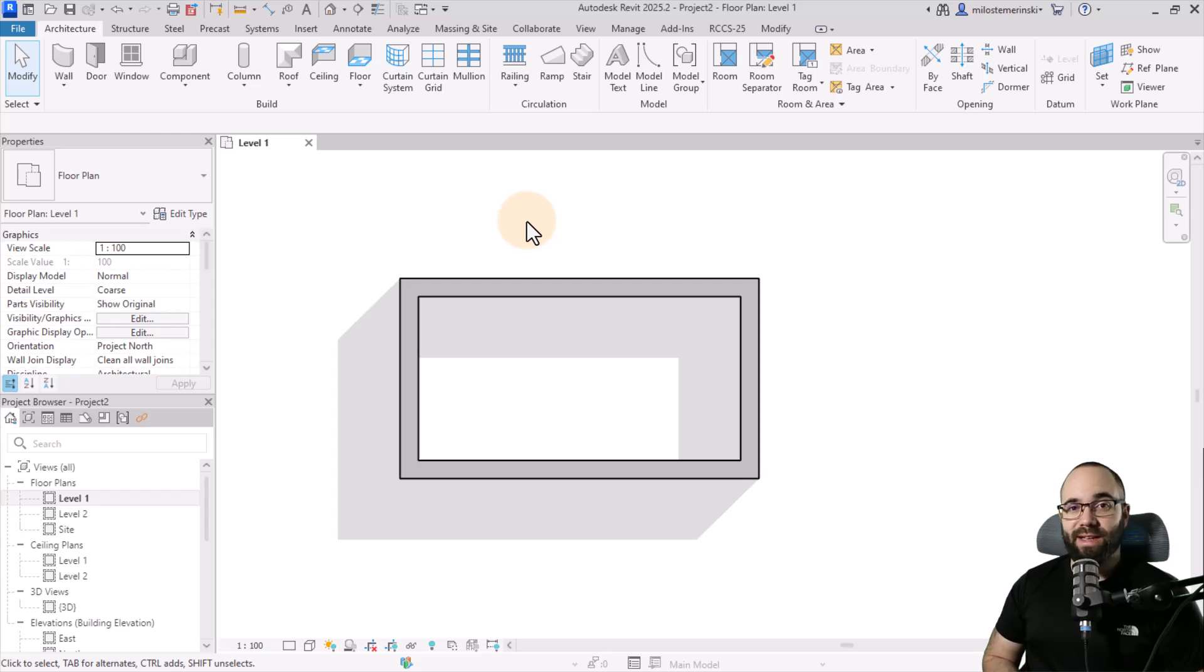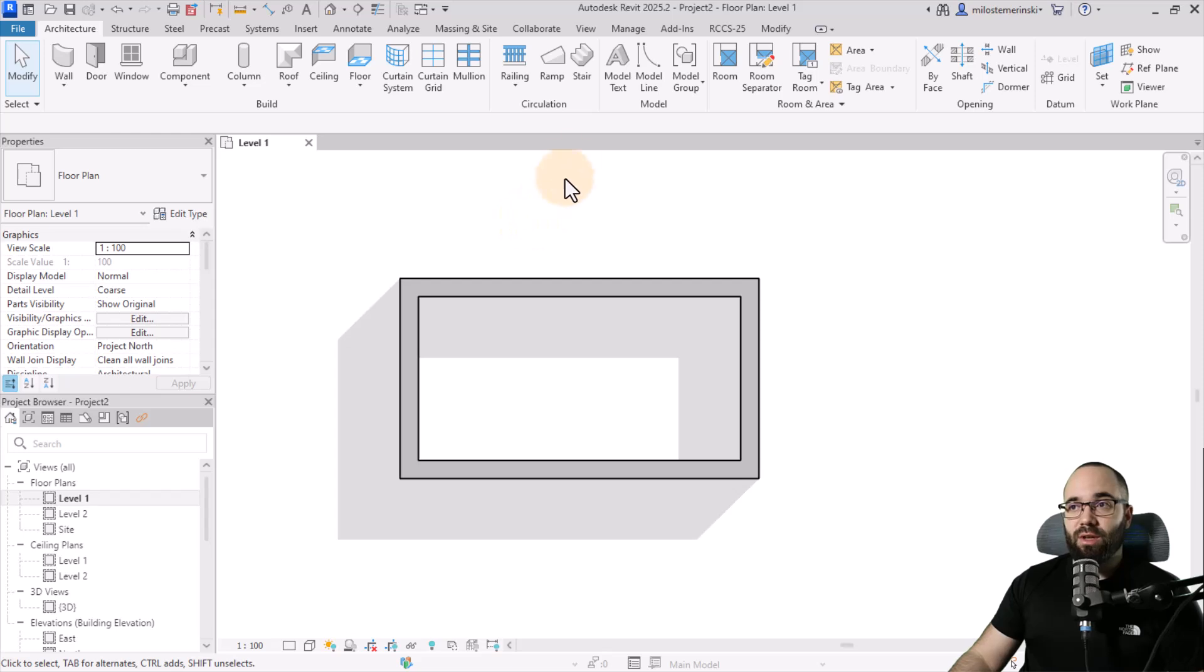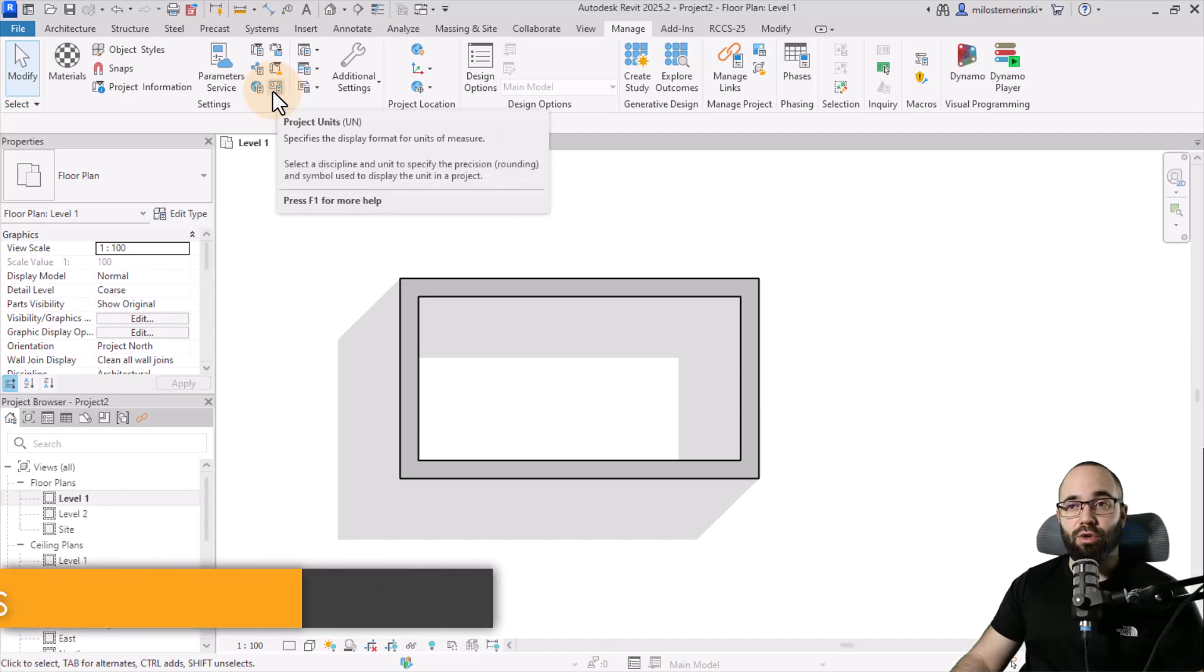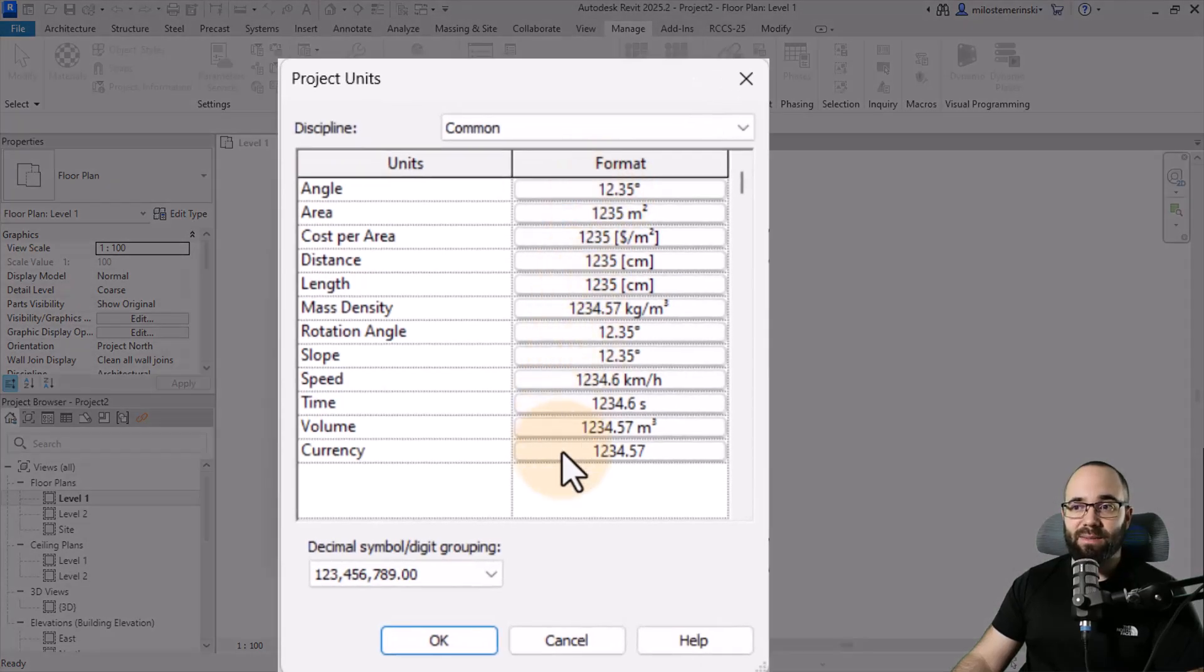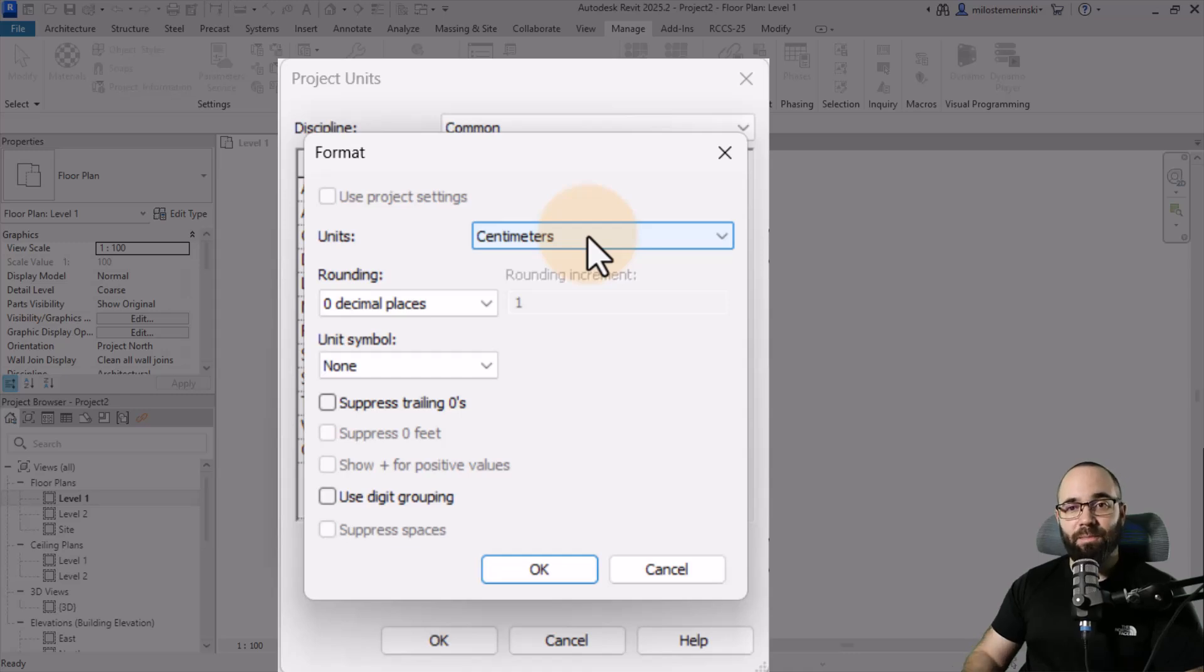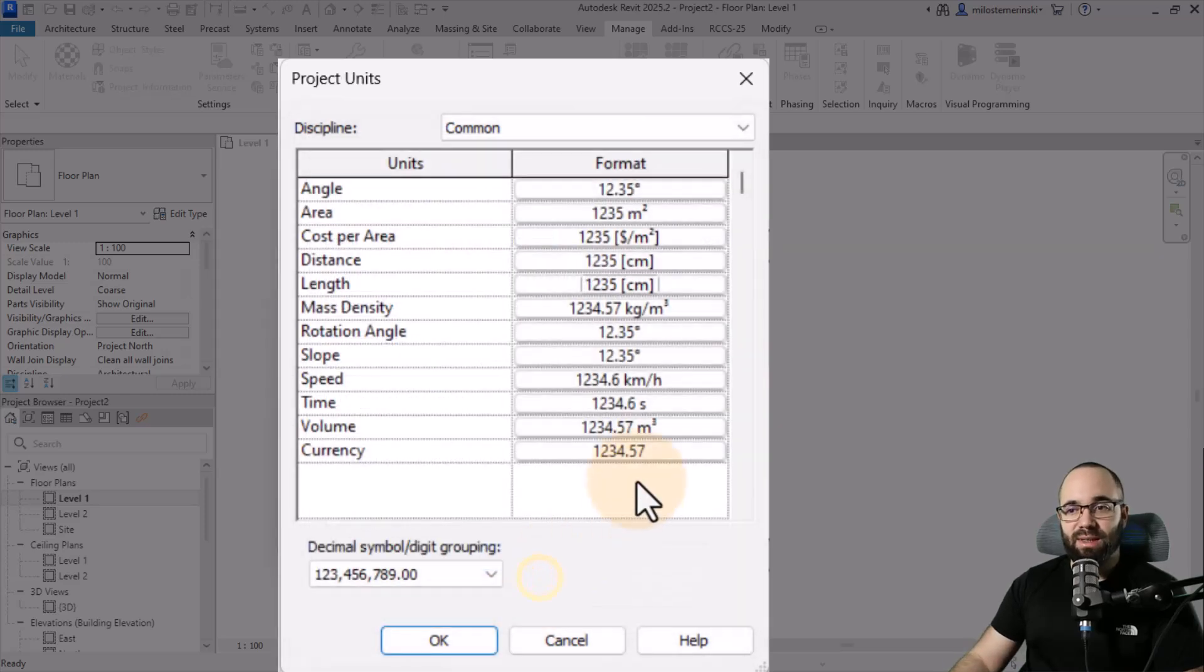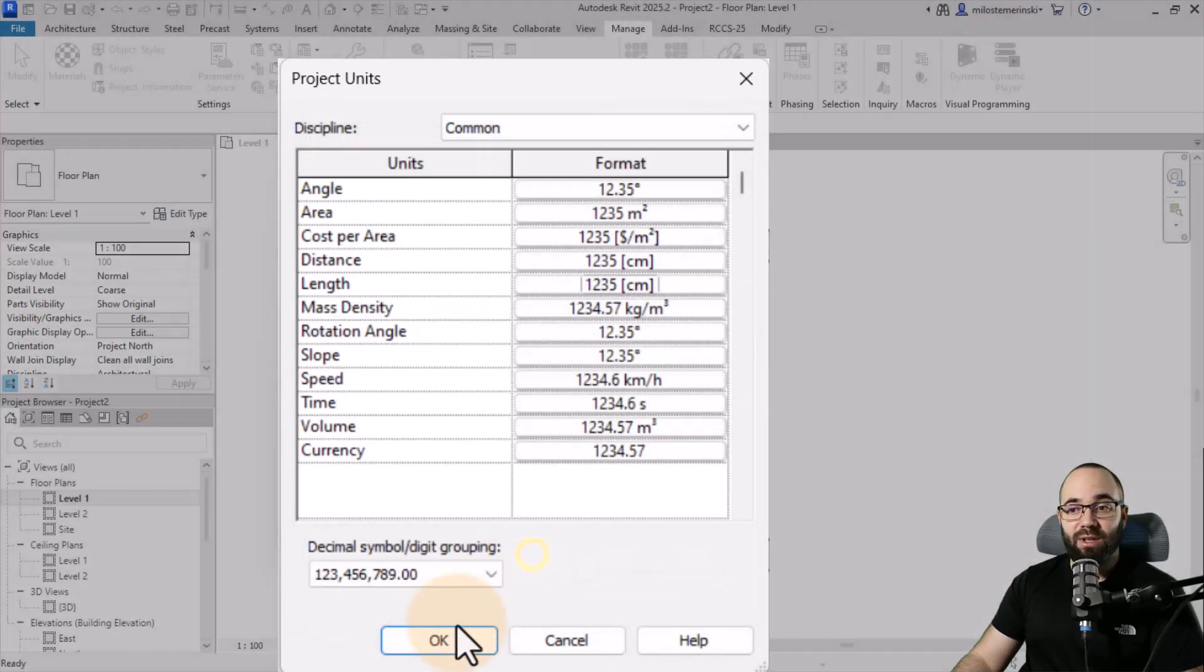The next thing that you want to set up is going to be the project units. This is extremely important. And these are the units that you're going to be using for working on the model. So if I go here to the manage tab, you can see that we have our project units down here. You can also use the UN shortcut, and that's going to open up the project units dialog. Here you can customize the units. For example, here for length, we have this set up in centimeters. Now, what I would like to encourage you to do is to set this to the units that you're comfortable working in. So if you're comfortable working in centimeters, you can just leave this as centimeters. Or if you prefer a different unit type, let's say millimeters or meters or inches or whatever, you set that up here.